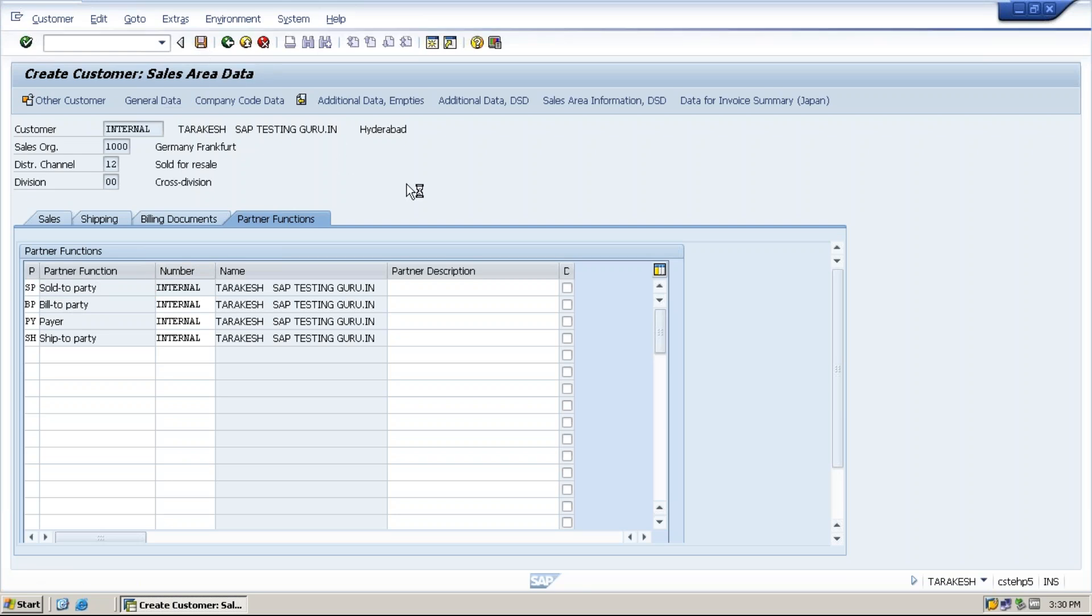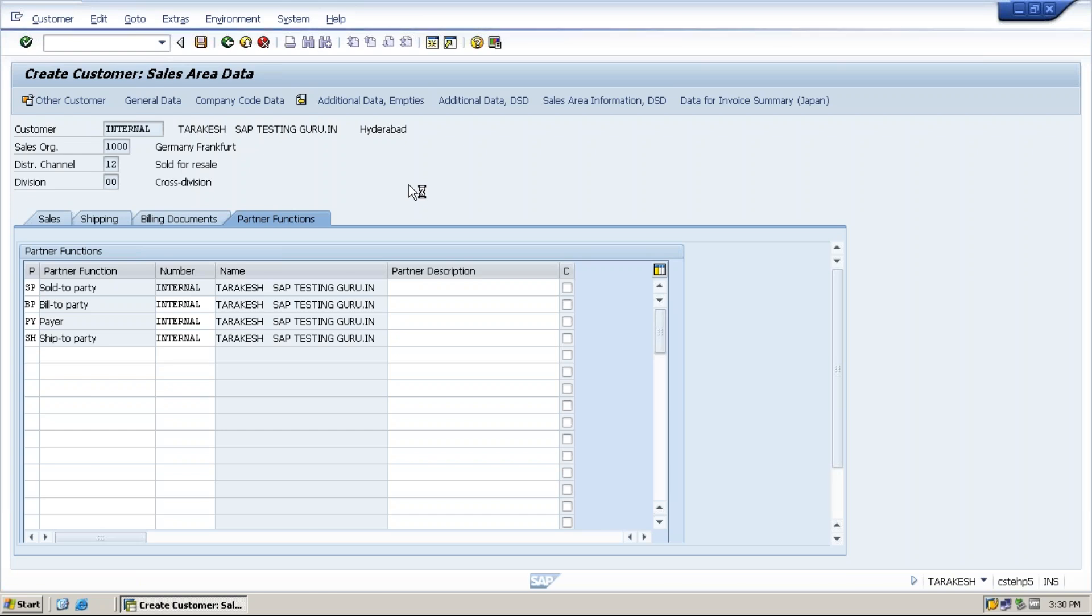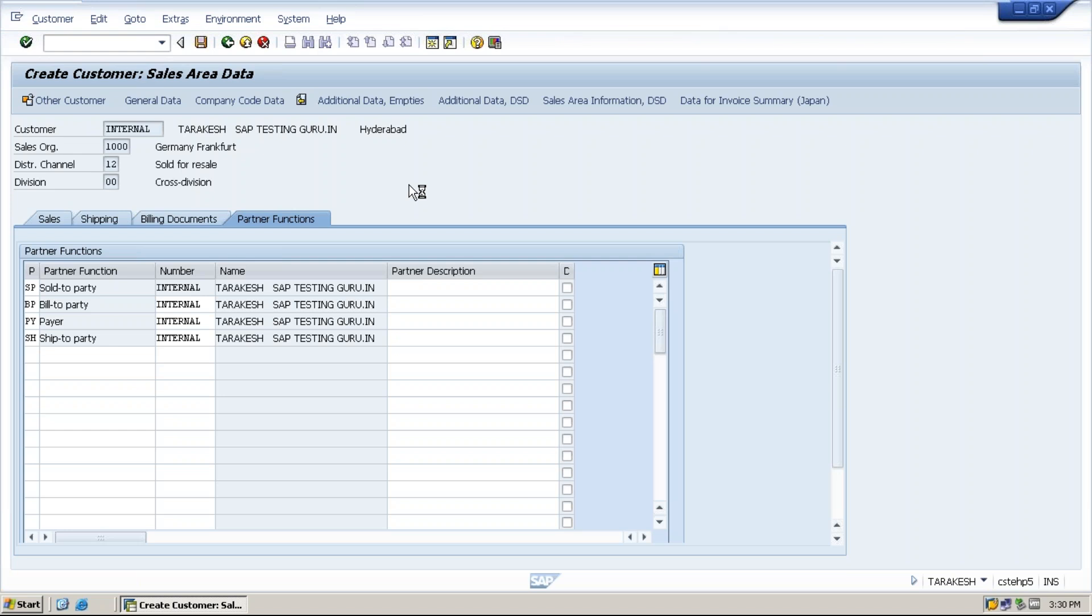Then click on save. Now customer number will be generated.